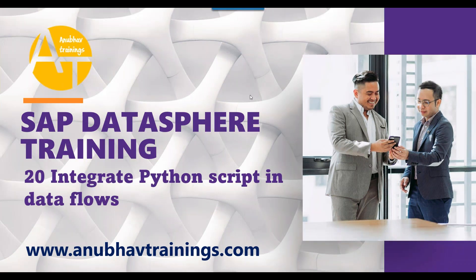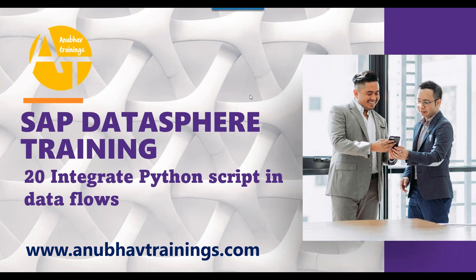Hello and welcome back everyone to the next episode on Anubhav Trainings. In our last episode of this overview training on SAP DataSphere, we talked about how to configure and create your first ETL data flow and execute the same. In today's session, we will learn about the advanced capability of integrating Python script with SAP DataSphere data flows.